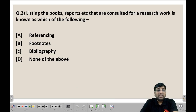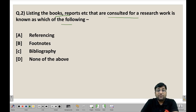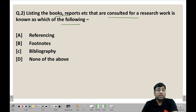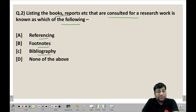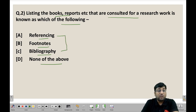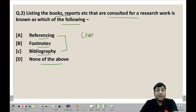Let's move on to the second question: listing of books, reports, etc. which are consulted for research work is known as which of the following? The options are: (A) Referencing, (B) Footnotes, (C) Bibliography, (D) None of the above. There is an important distinction between referencing and bibliography that students often confuse — referencing is when you cite past studies or research papers used in your work, while bibliography lists all books and reports consulted.